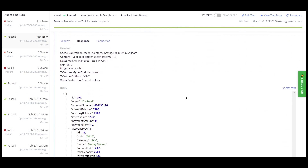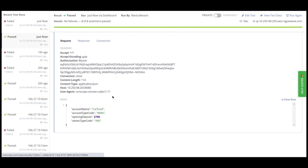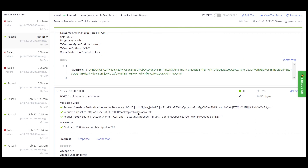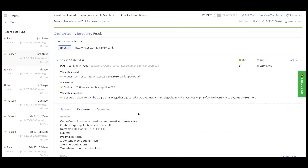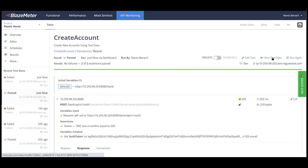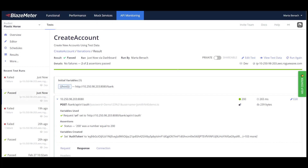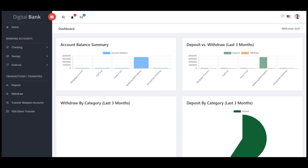Expanding the create account call, we see that the request body was updated from the data in the spreadsheet and the call was successful. The view test data link shows the test data that was used for that particular API call. Looking at our digital bank application, we now see all of the accounts created from our API test.